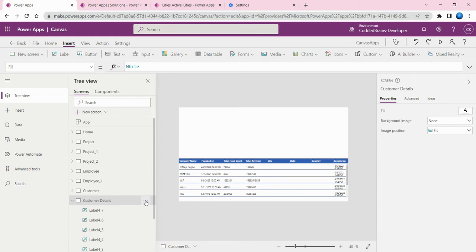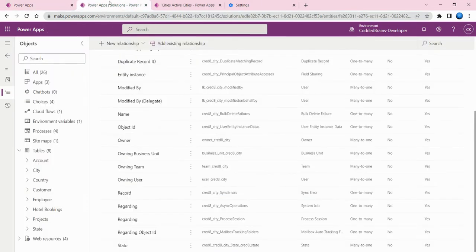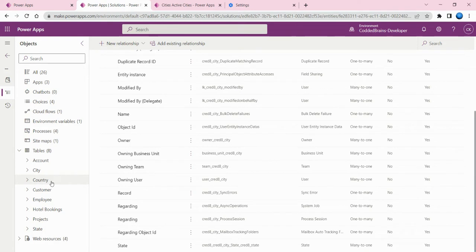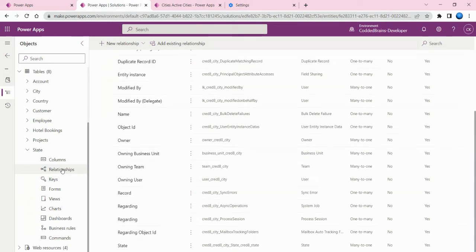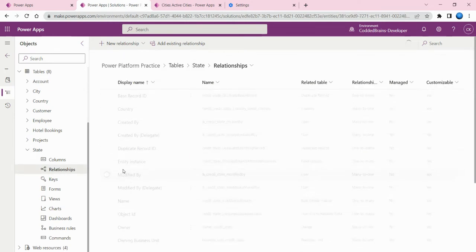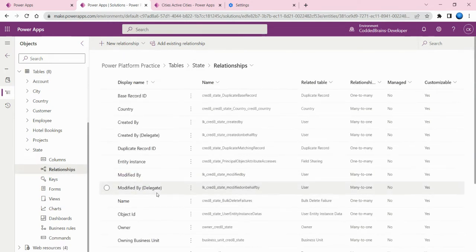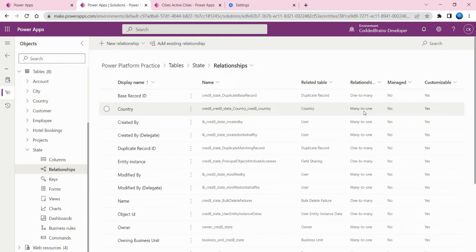Hello everyone, in this video we are going to see dependent related tables in PowerApps dropdown control. For this example, I created a table structure like country, state, and city. In the state table, if I go to the relationship, I created a lookup relationship with country which has a many-to-one relationship.